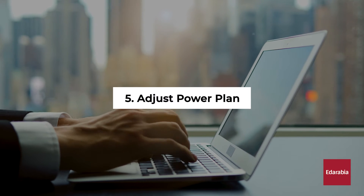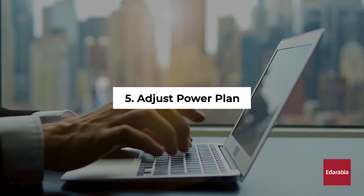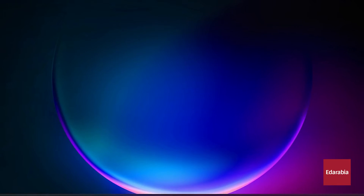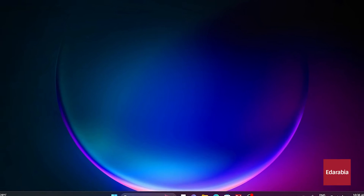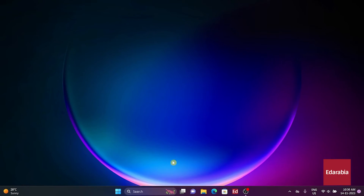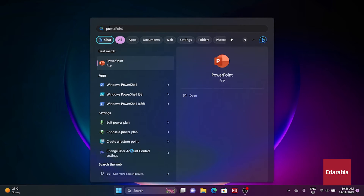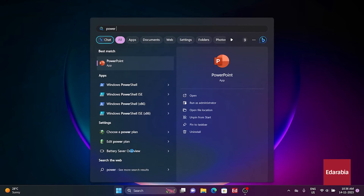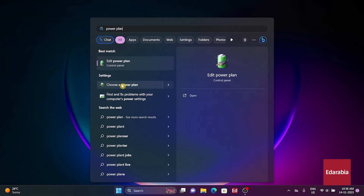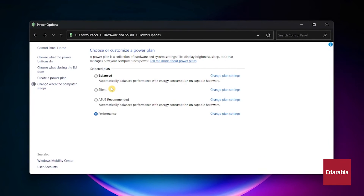Number 5: Adjust power plan. To optimize performance, consider selecting a higher performance power plan. Click the Start button, type Power plan, and choose Choose a power plan. If on Balanced or Power Saver, switch to High Performance.